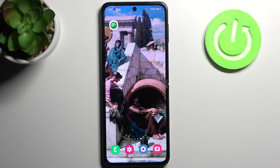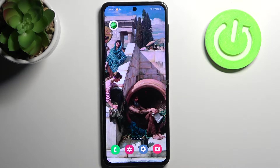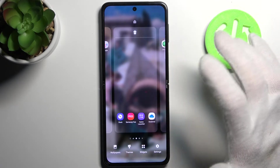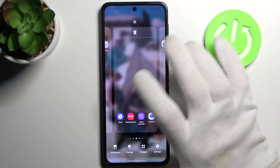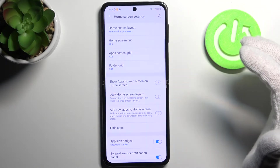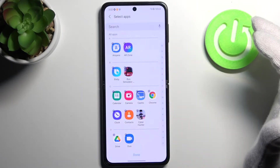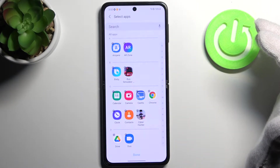Here I have Samsung Galaxy Flip 3 and today I'm going to show you how to hide apps from the home screen on this device. To do this, just hold your finger on the home screen, then go to settings, and then to the hide apps section.